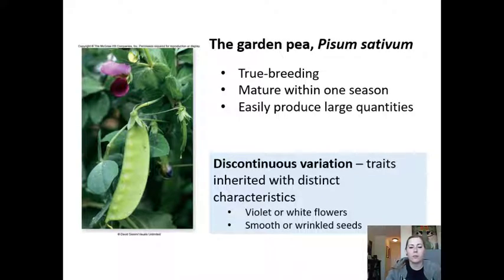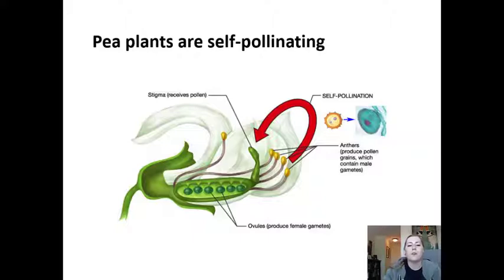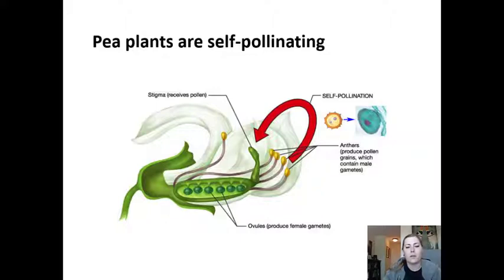For example, a plant could have violet or white flowers, or smooth or wrinkled seeds. These plants are self-pollinating because the anthers within the flower produce pollen that is received by the stigma and transported to the ovule. As soon as the plant is fertilized, it closes up so tightly that other pollen can't get in — so they always self-pollinate and will always be exactly like the parent.